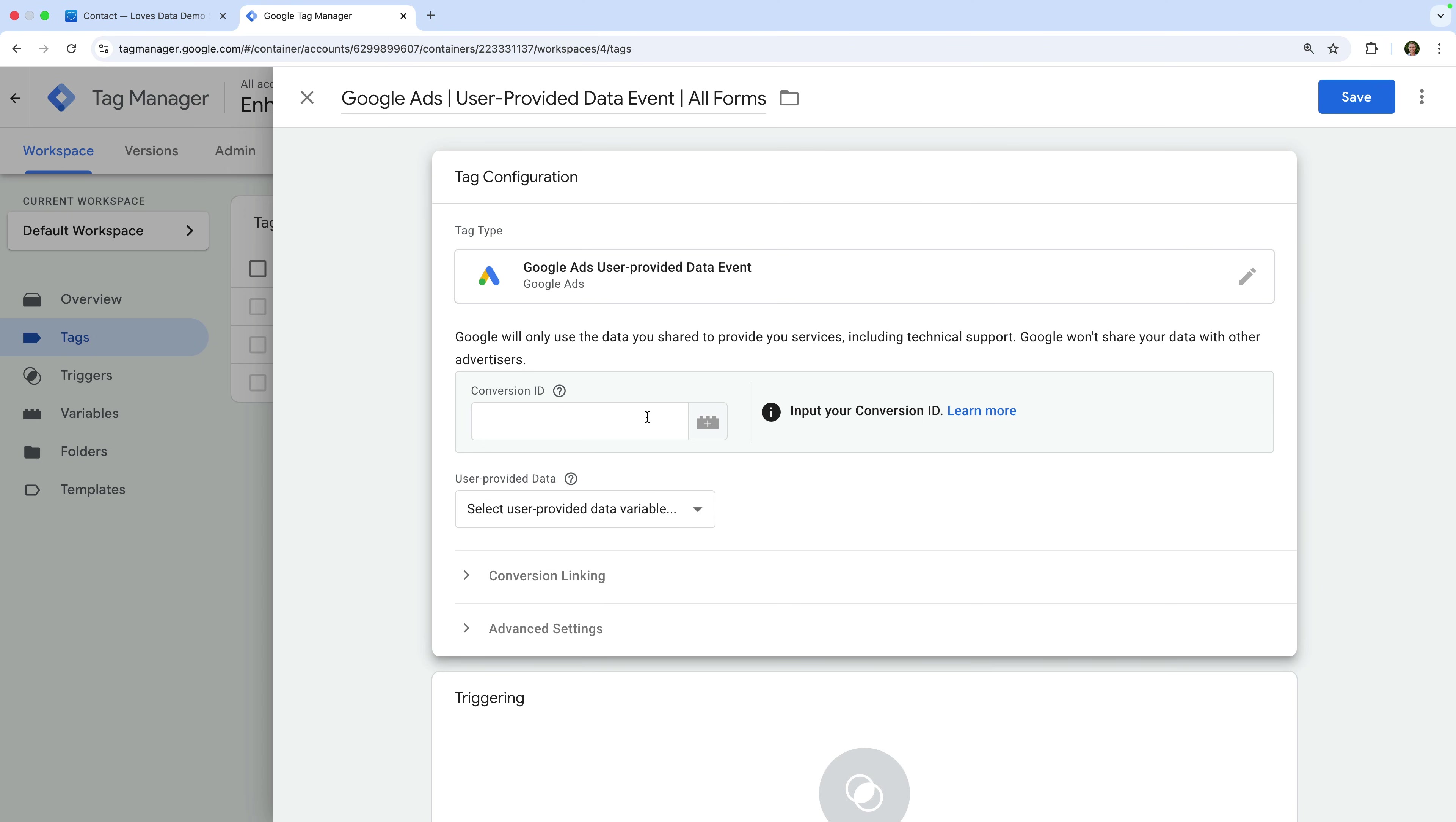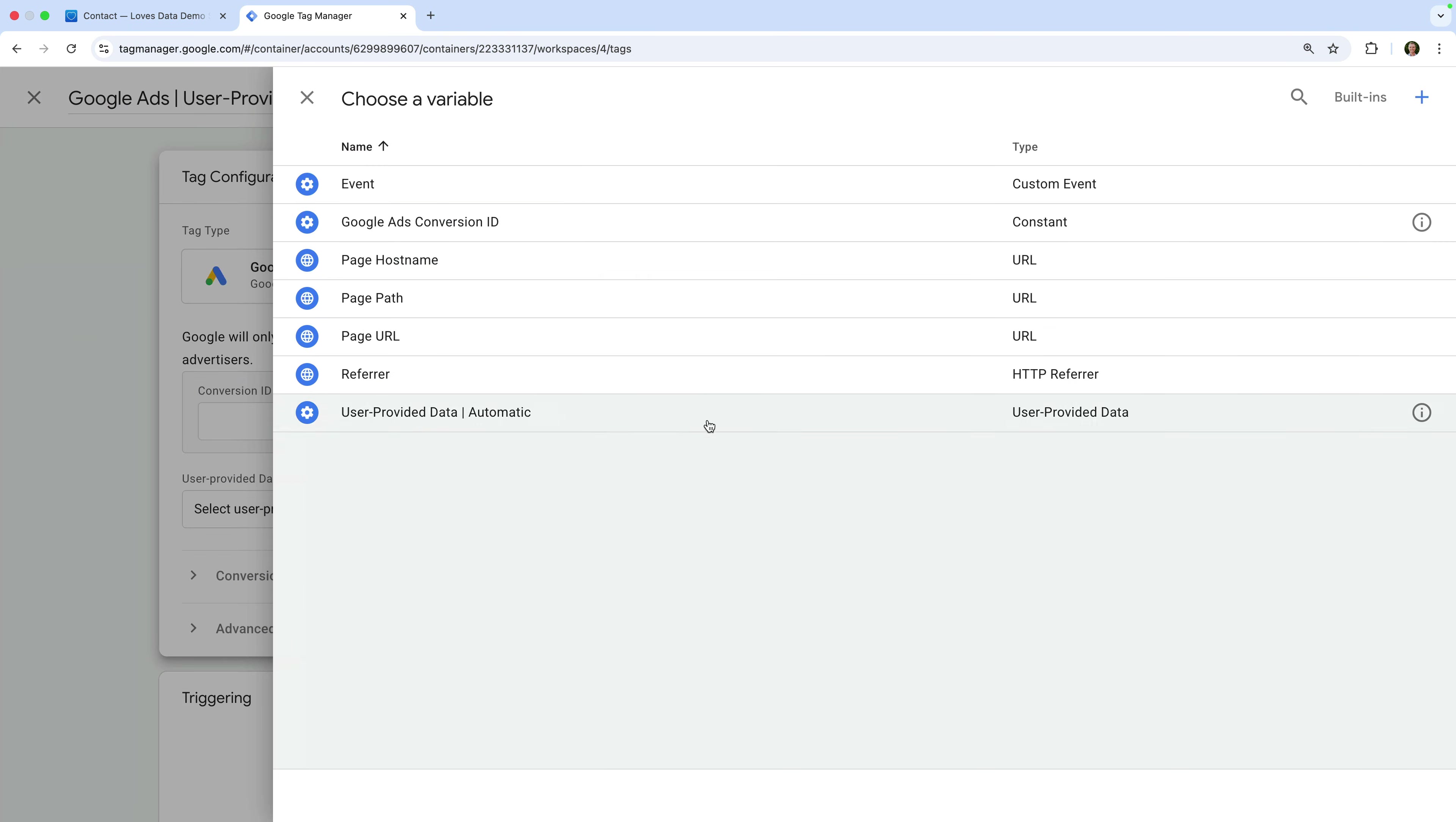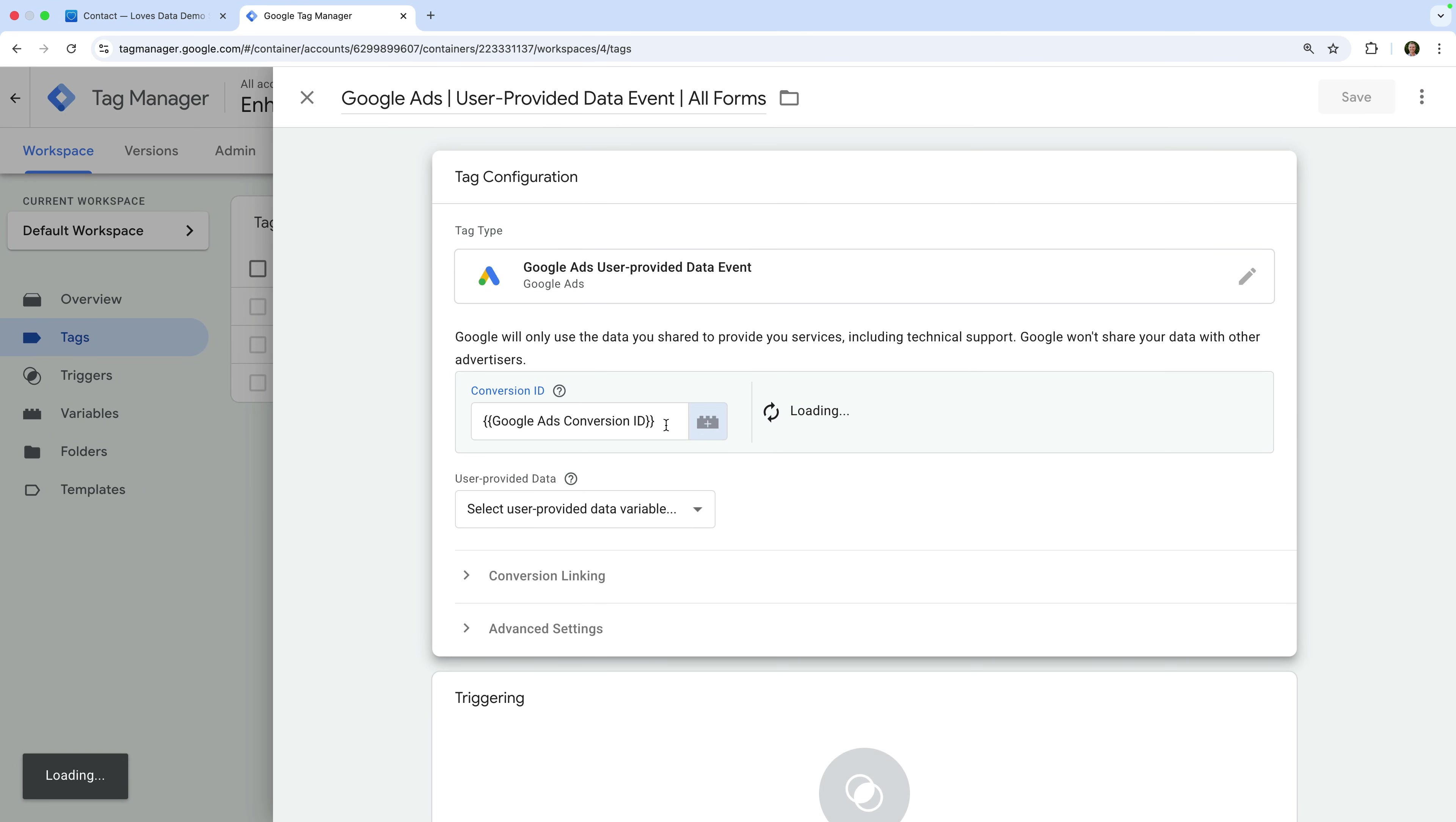For the conversion ID, you should enter your Google Ads account ID. This will start with AW, then a dash, followed by a series of numbers. Your conversion ID will just be the numbers, so everything after the AW dash. I've already configured Google Ads tags in my Google Tag Manager container, so I'm going to select my Google Ads Conversion ID variable. To learn more about this, I recommend checking out my other tutorials and joining my Google Tag Manager and Google Ads courses. You'll find links to these in the description below this video.